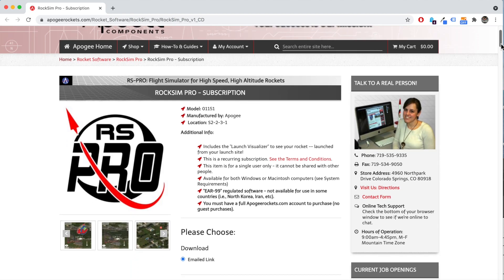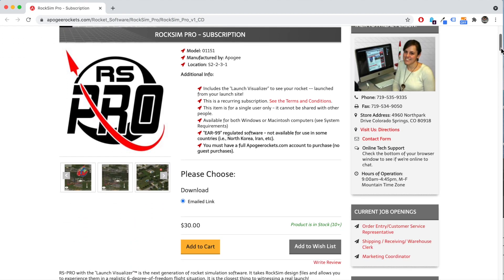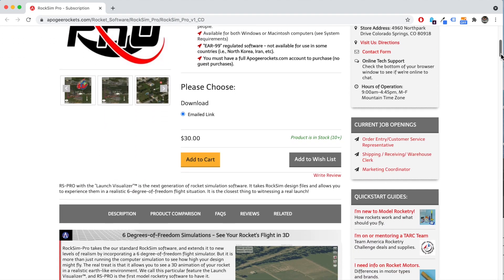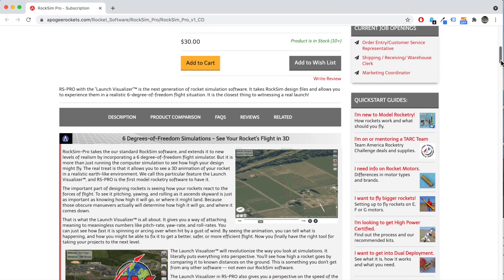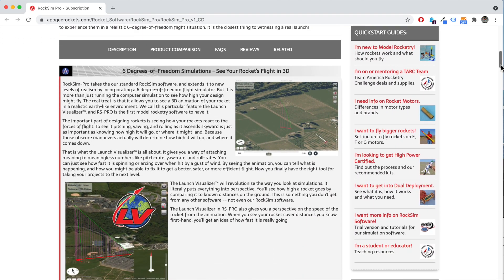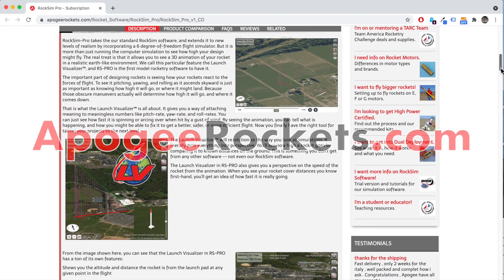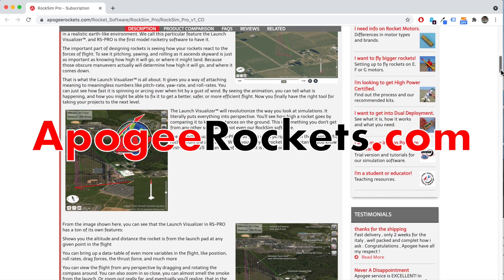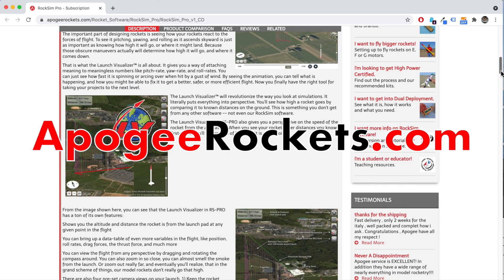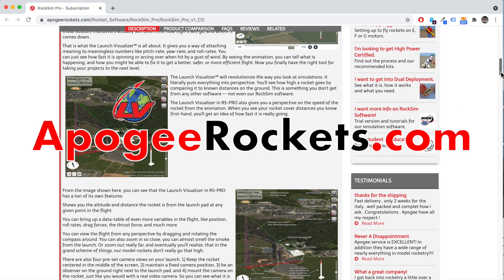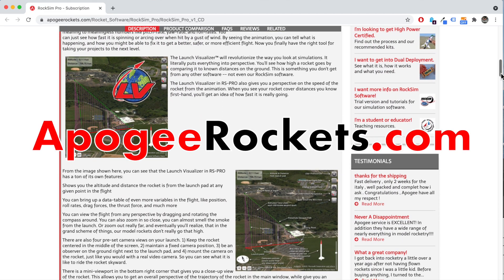For more information about RockSim Pro, visit the Apogee Components website today. Our web address is www.apogeerockets.com.